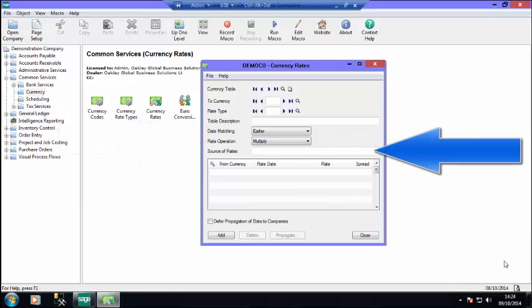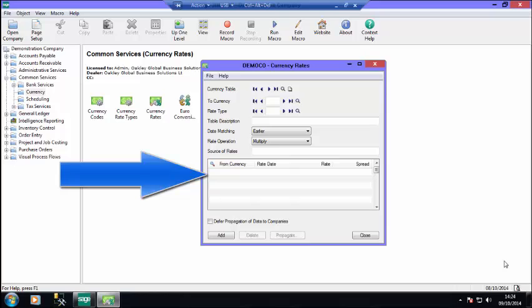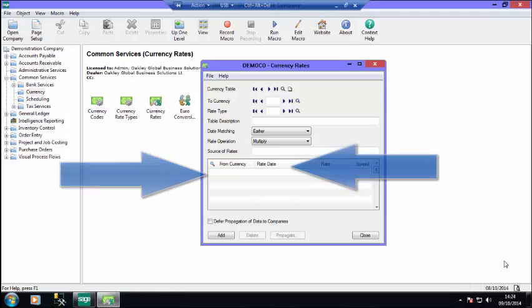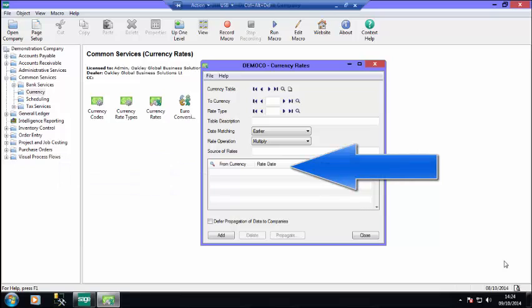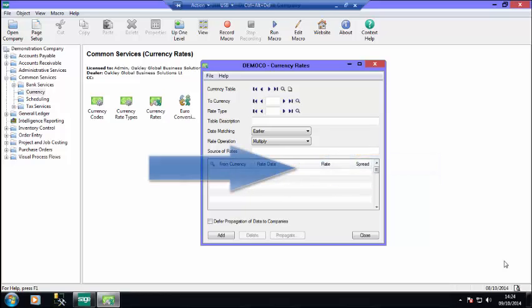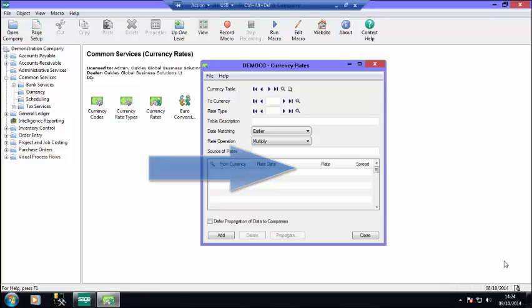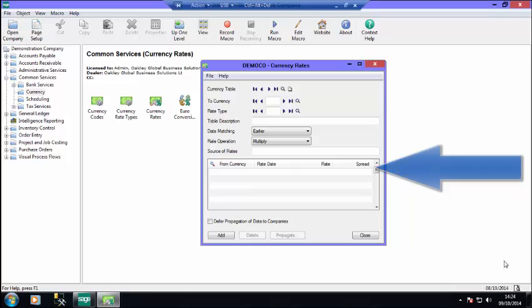Source of rates can be used as a reference as to where the currency rates were obtained. The From Currency column holds a transaction currency that will be converted using the selected currency table. Rate Date is the exchange rate date. The same date cannot be entered twice and once a rate is saved it cannot be changed. The Rate field holds the exchange rate for converting transaction amounts in the source currency to functional currency equivalents. Only one rate per date can be entered. Spread holds the maximum amount that the rate entered for a transaction can differ from the rate entered in the currency table. Sage 300 uses a spread to check that a reasonable rate has been entered.